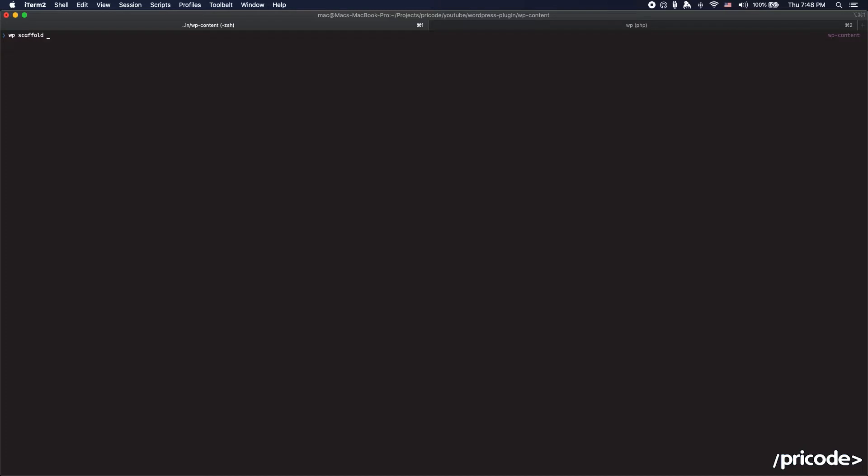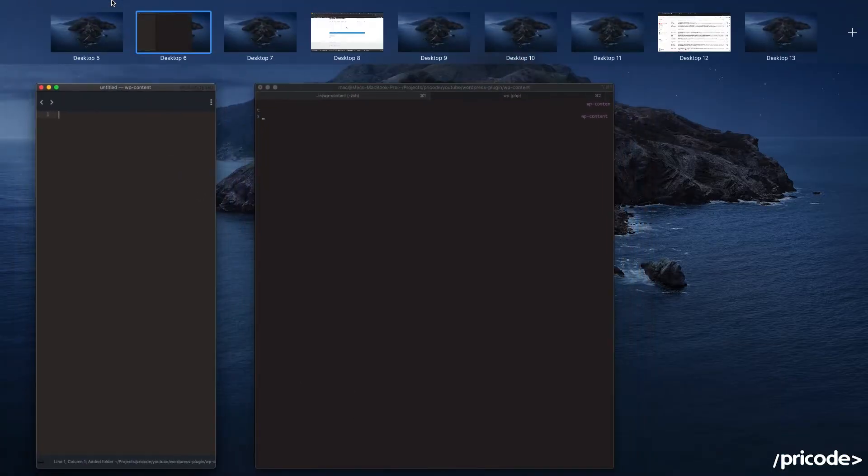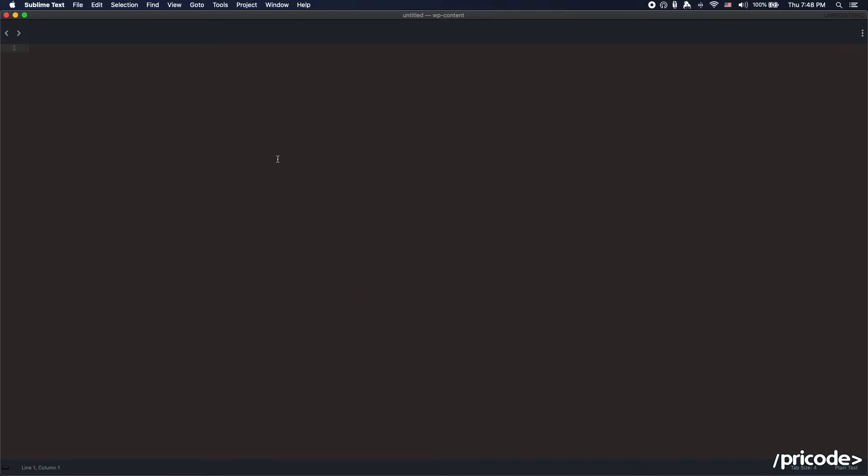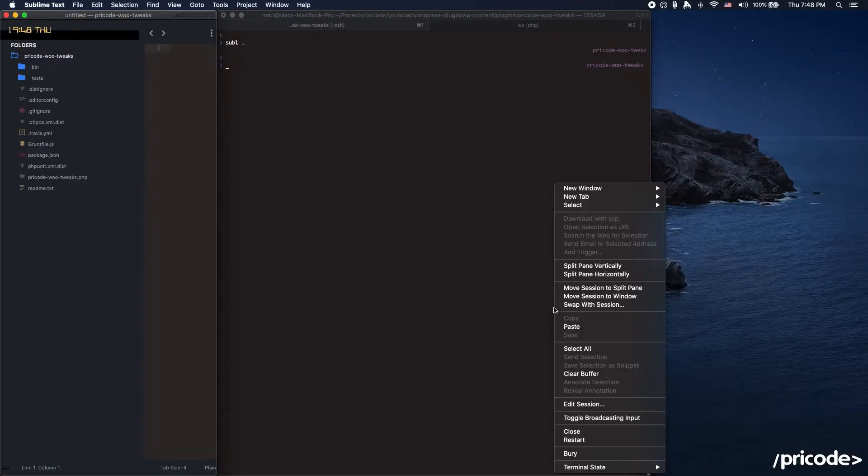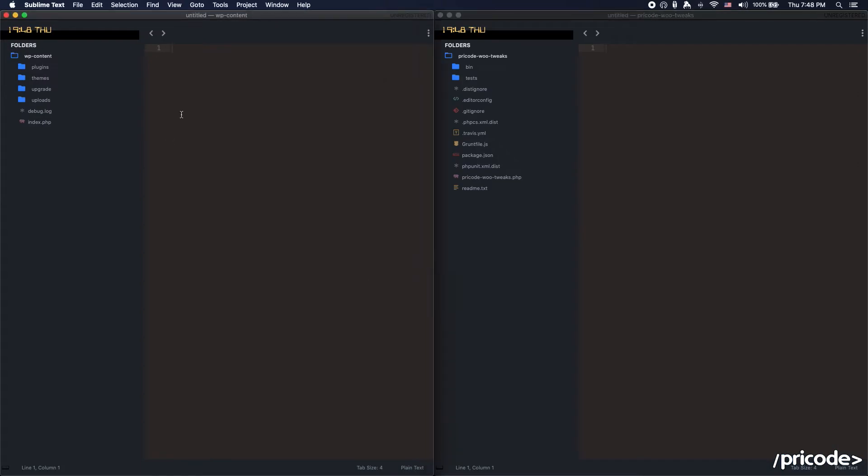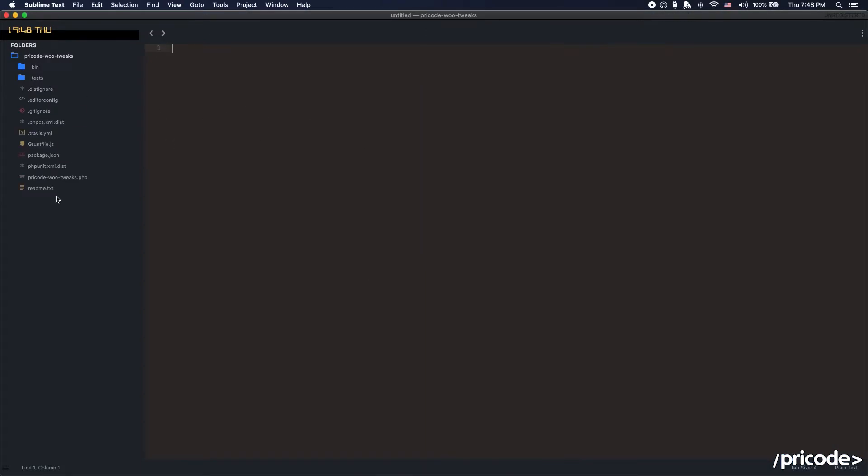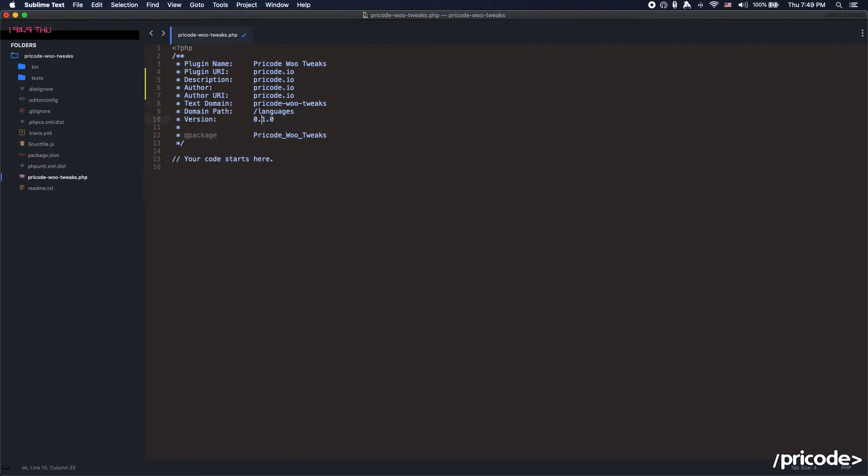Remember that I use WP-CLI for everything. The plugin name is going to be Pricode WooCommerce Tweaks. I'm just going to simply add Pricode IO over here to everything. The version is going to be 0.0.0.1, I love it.